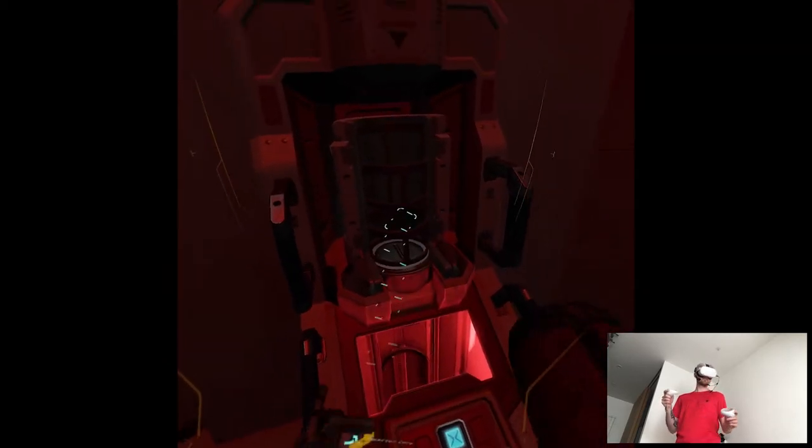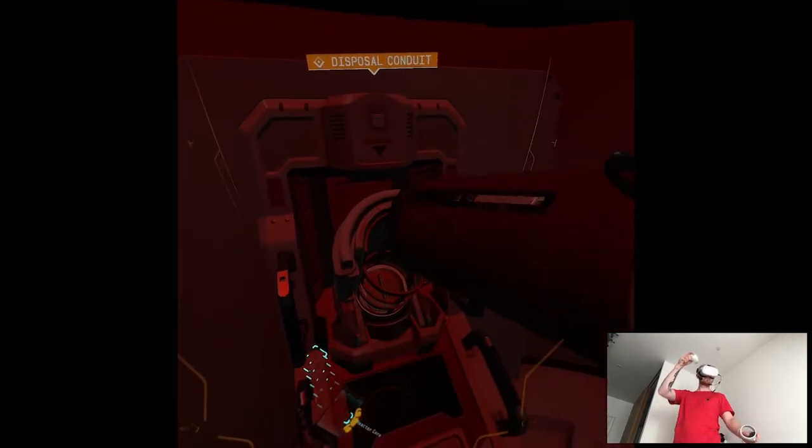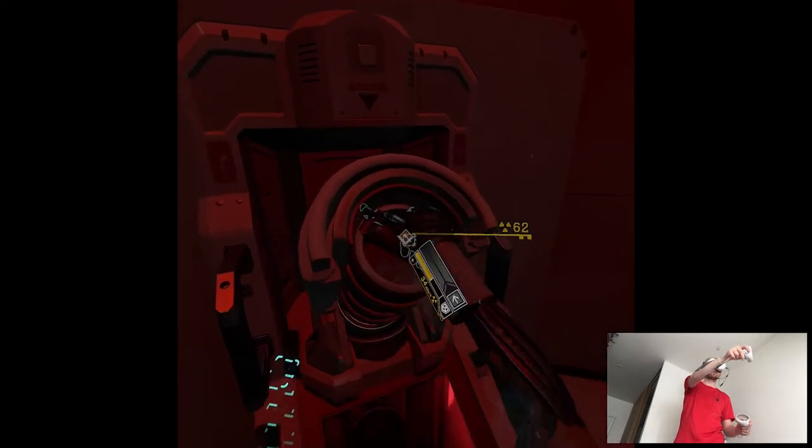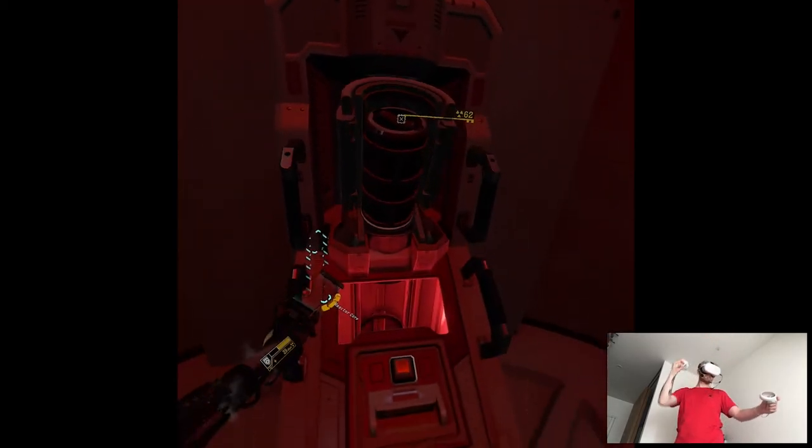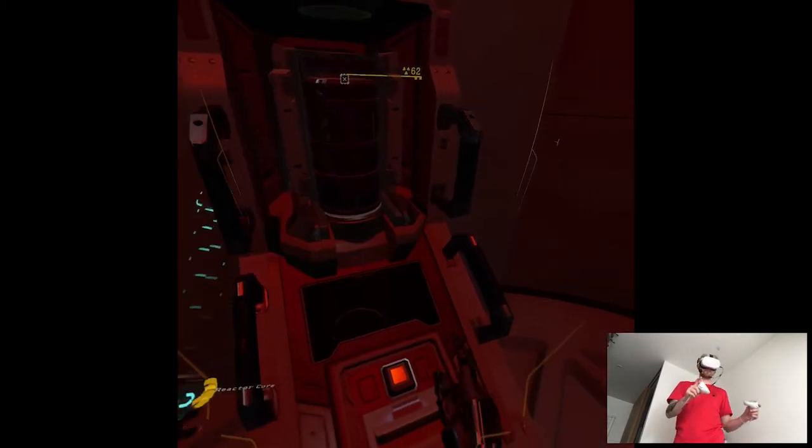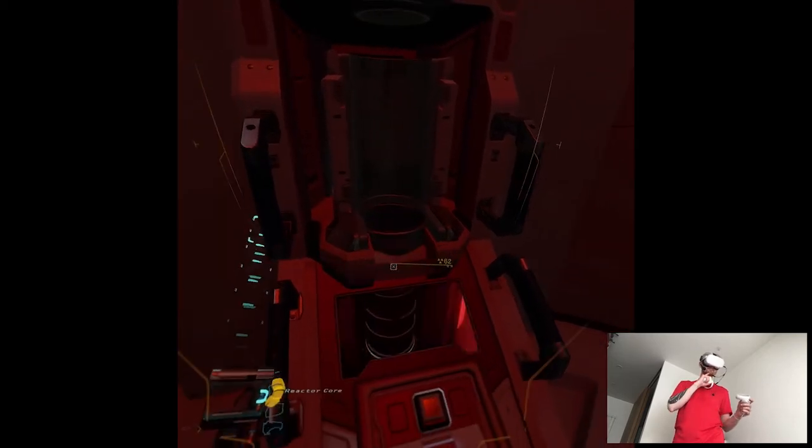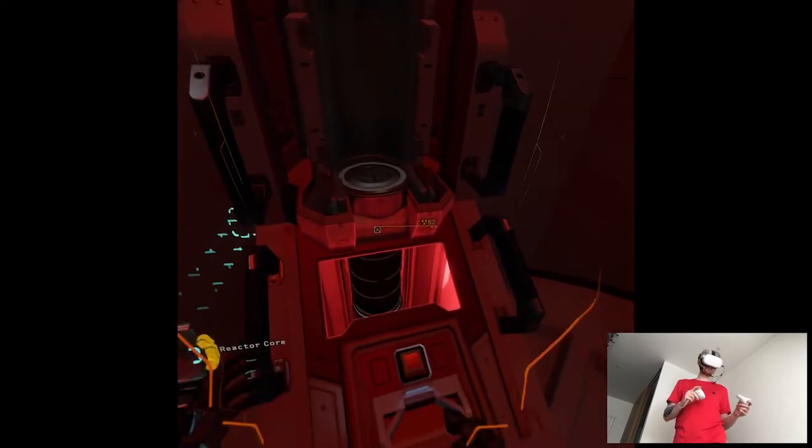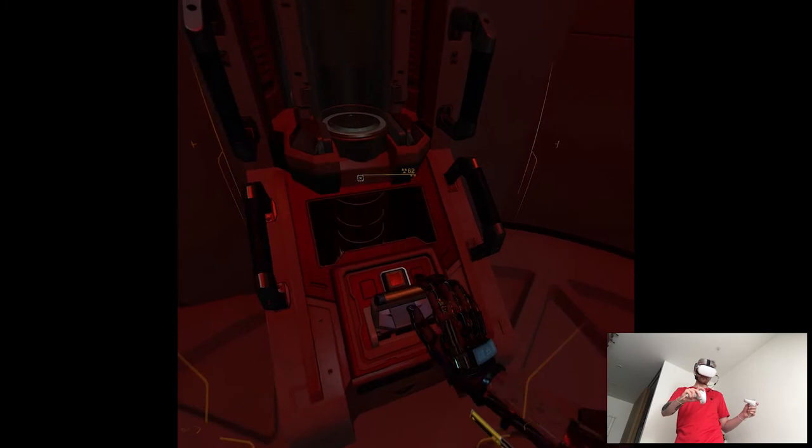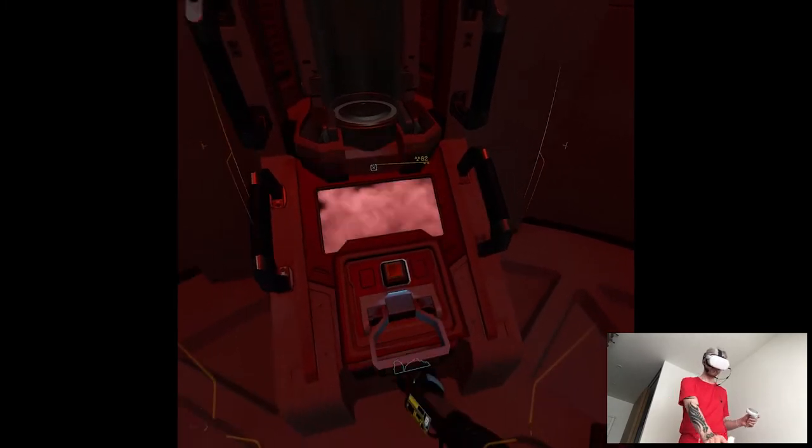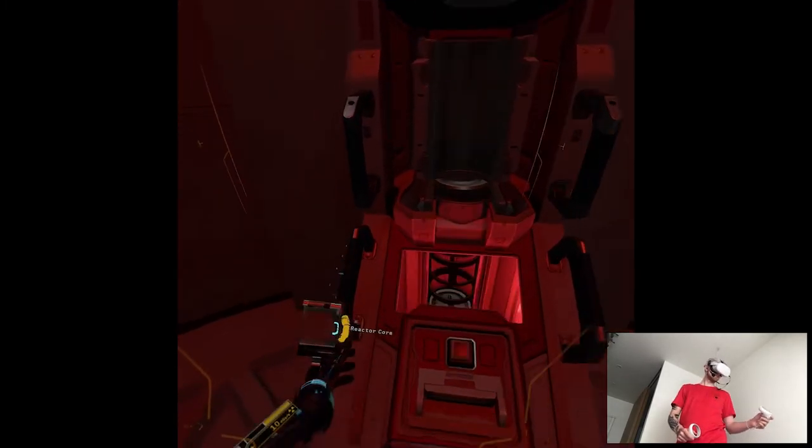Once you open the conduit, you'll need to seat the core into the launch tube and use the lever to eject it. Keep an eye on your shield levels while you're in transit. Emergency disposal conduit online. Fusion core marked for disposal. Stand by. Bye-bye. Awaiting manual confirmation.